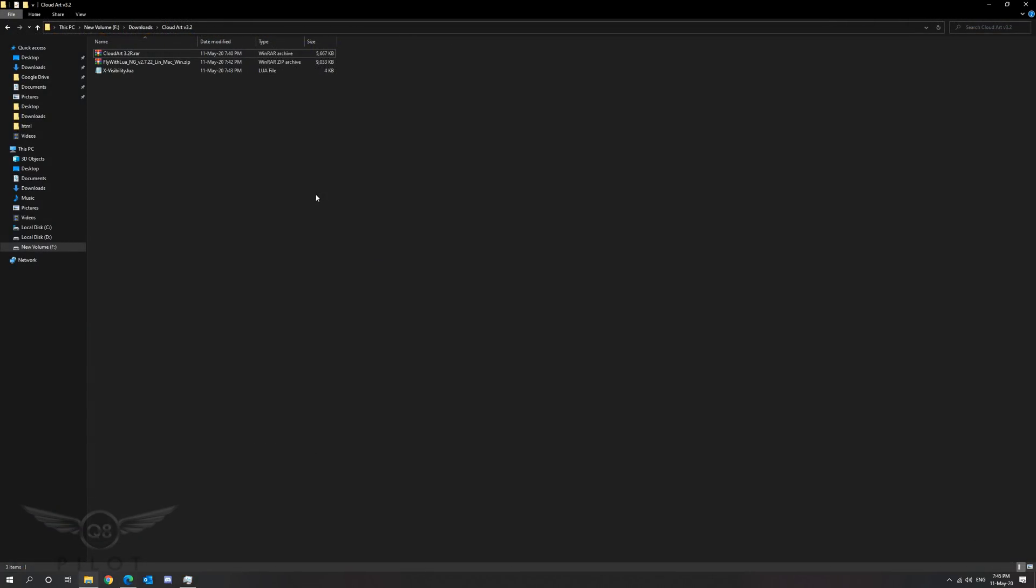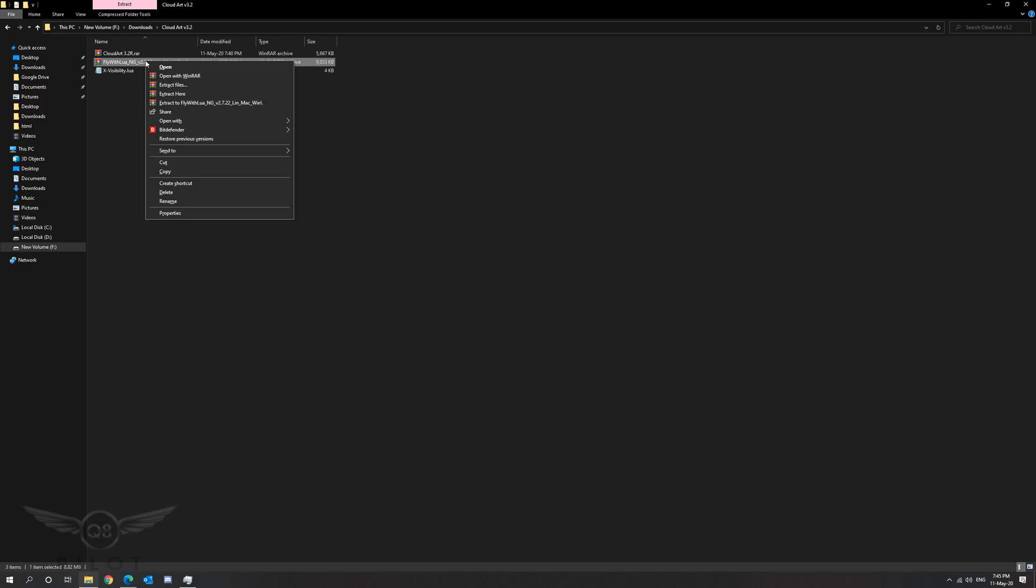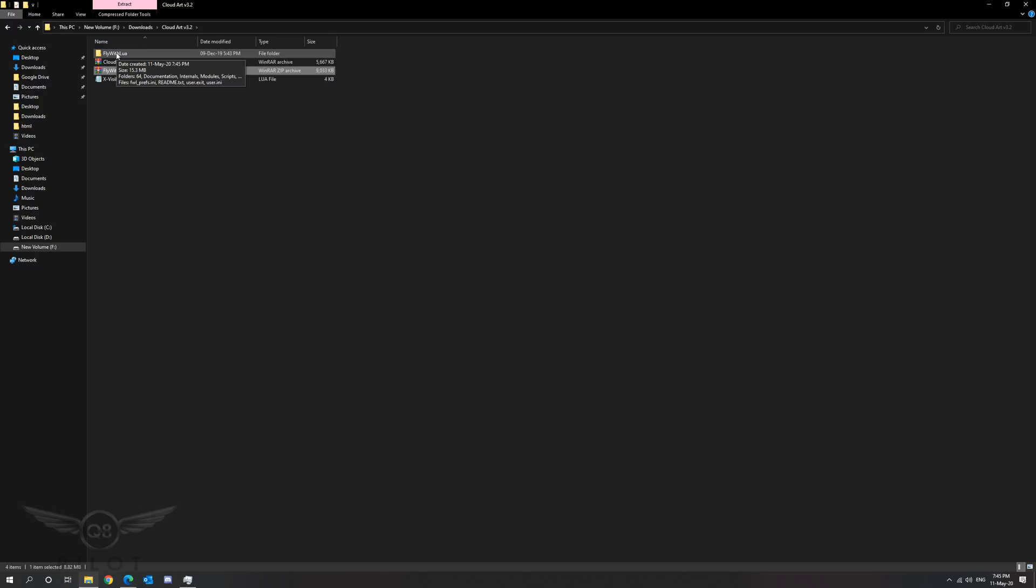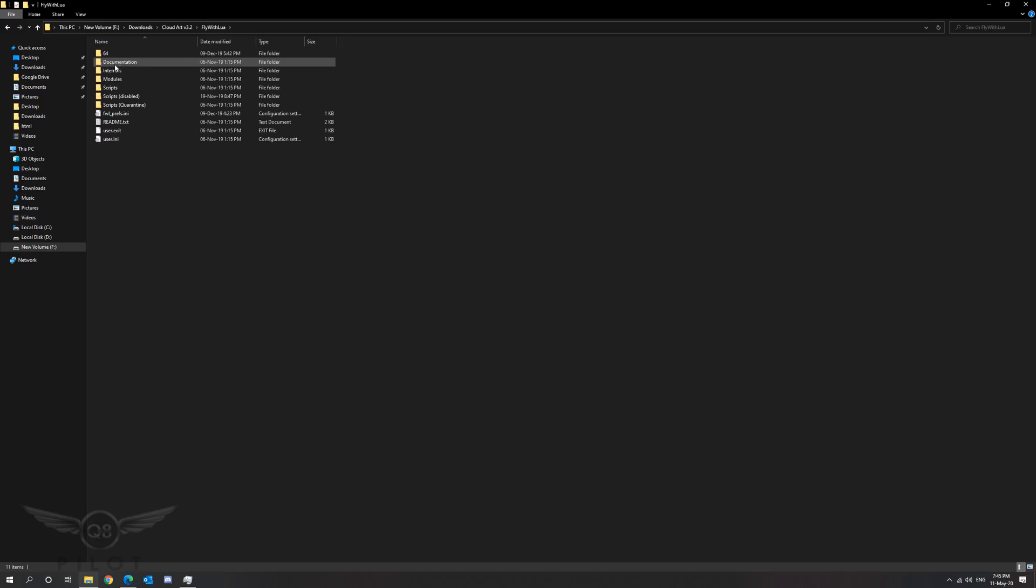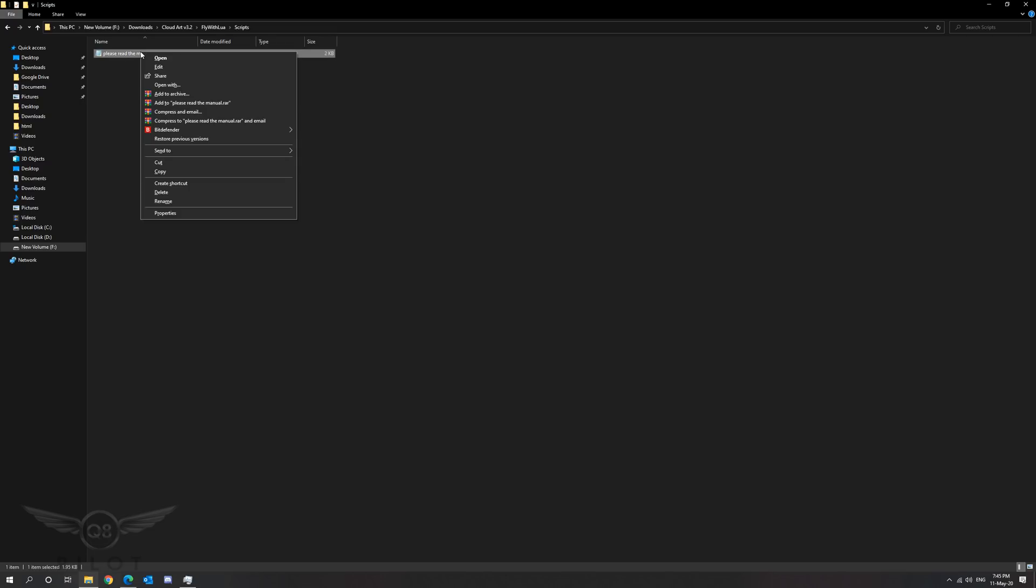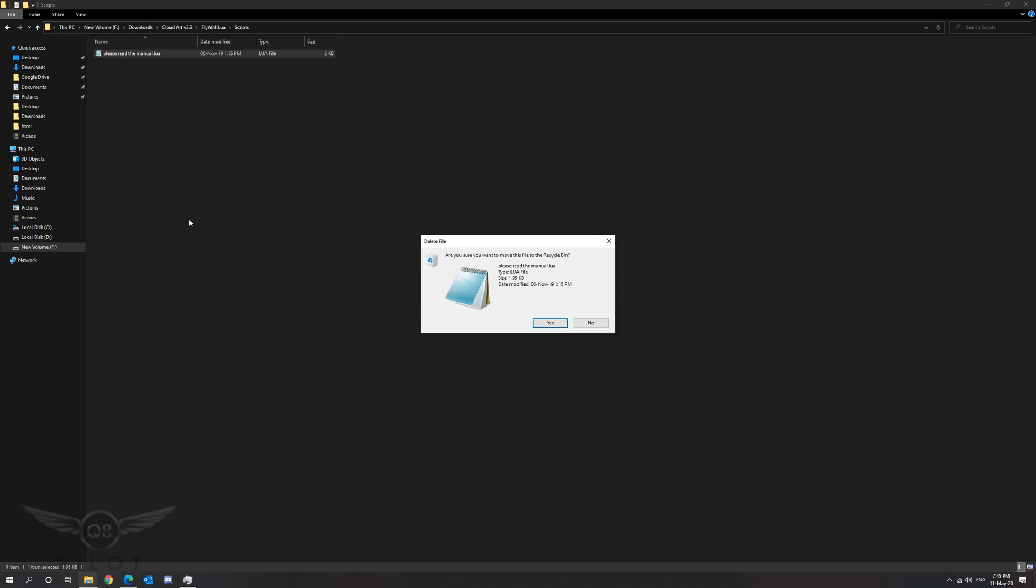Now that we have all the required files downloaded we are ready to install the files into X-Plane 11. The first thing we're going to do is install Fly with Lua. So we're going to extract the contents of this folder. As you can see now the folder Fly with Lua has been created with all the necessary files. We're going to click on this file, proceed to scripts, and then delete the file that reads please read the manual dot Lua. Right click and delete the file.